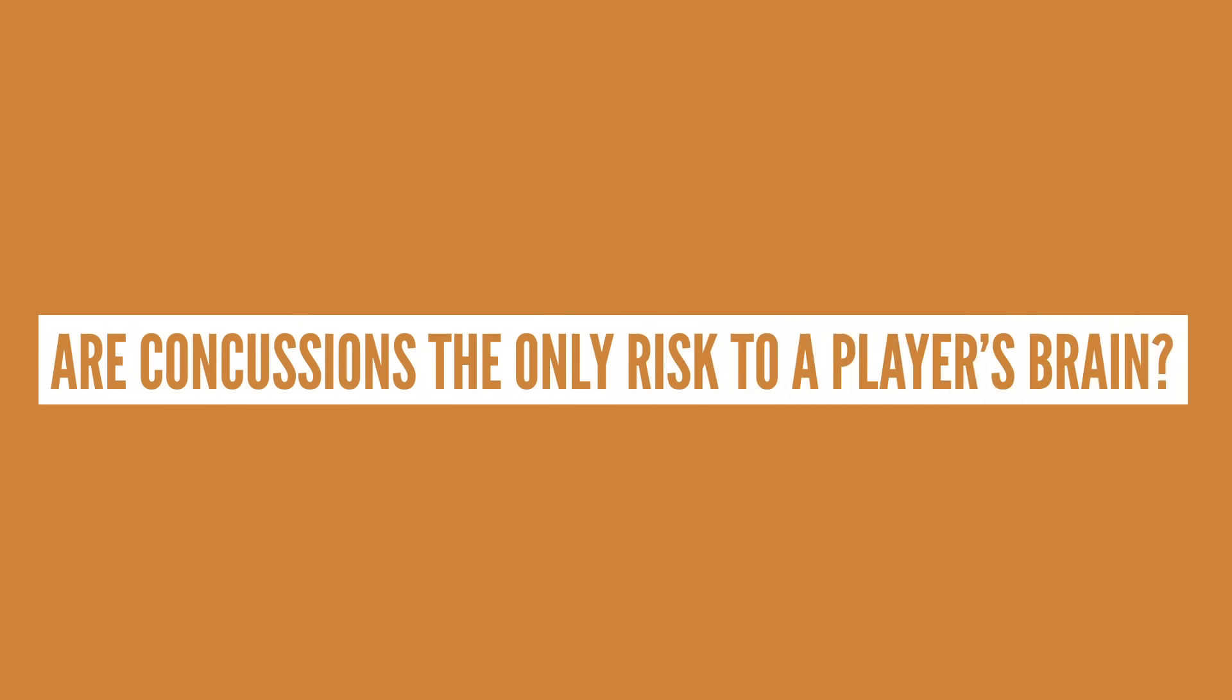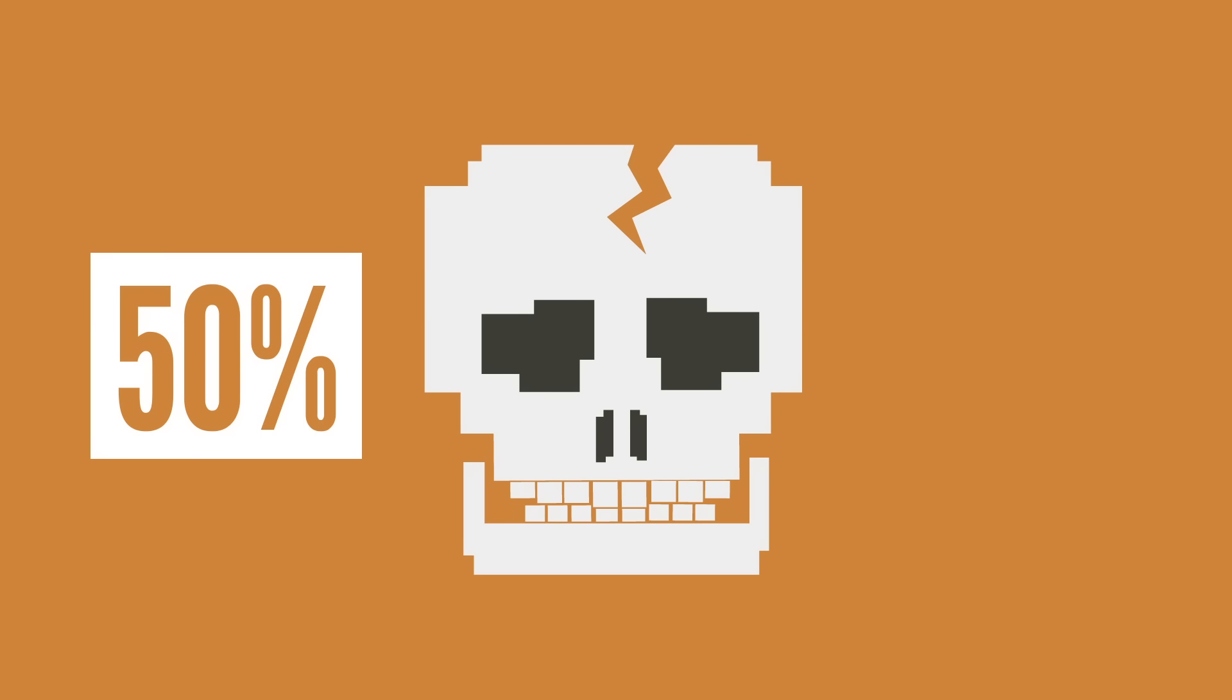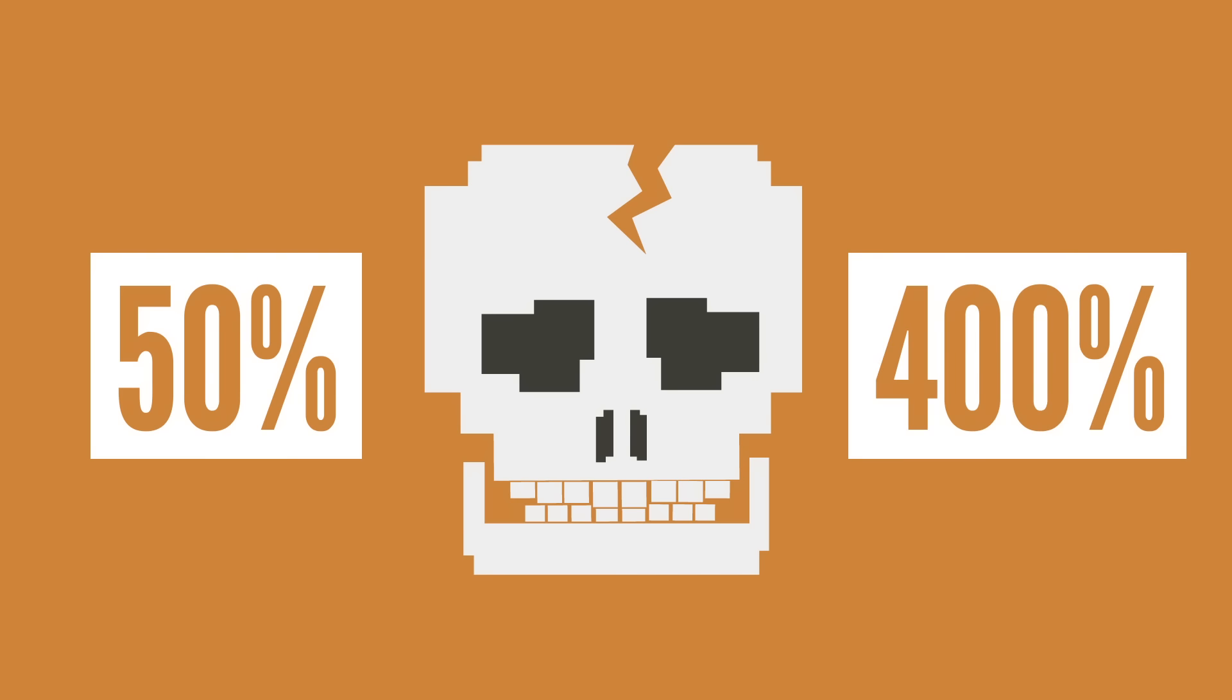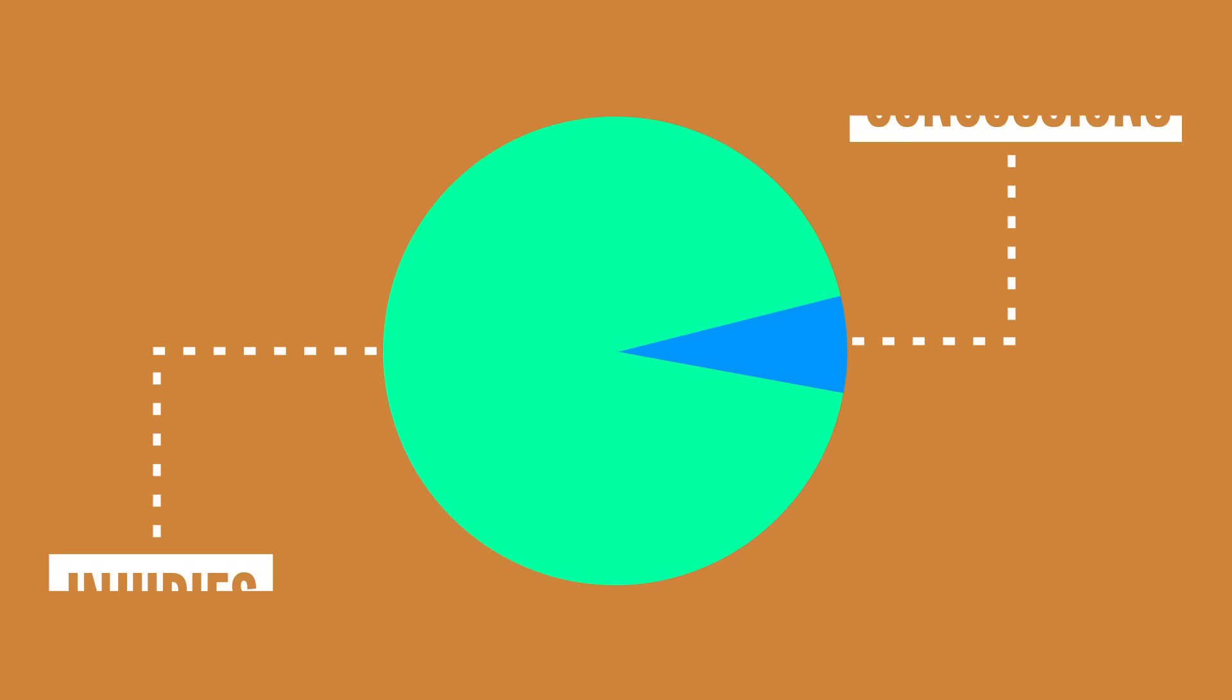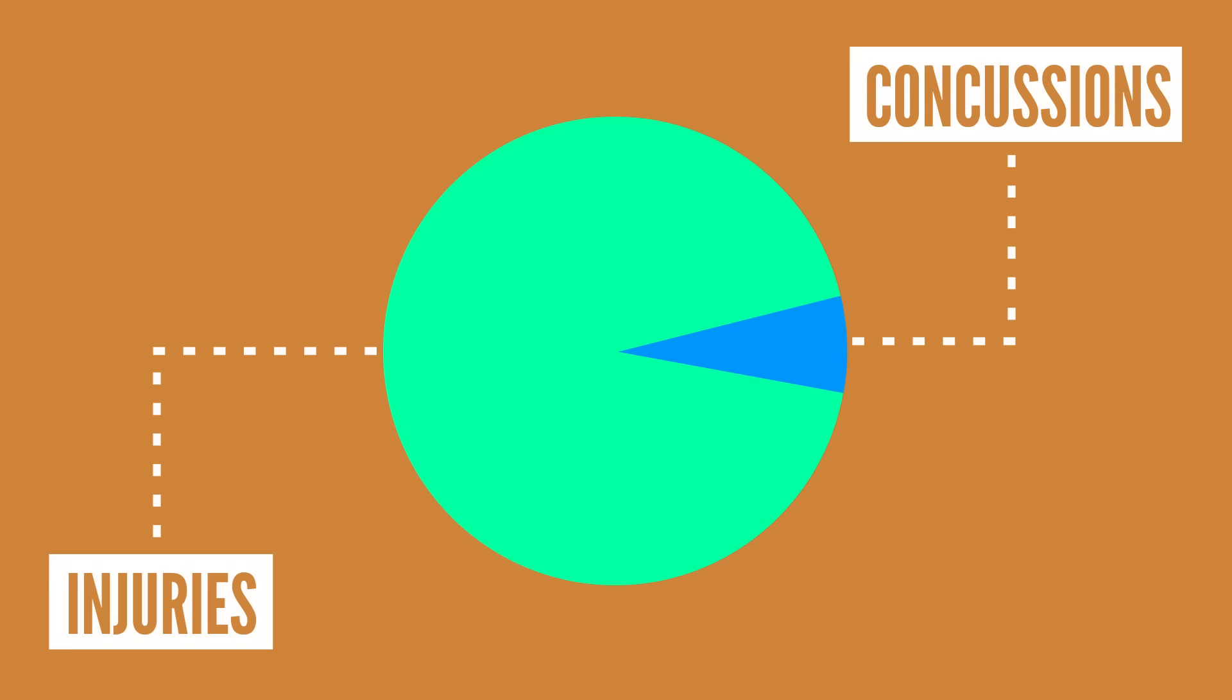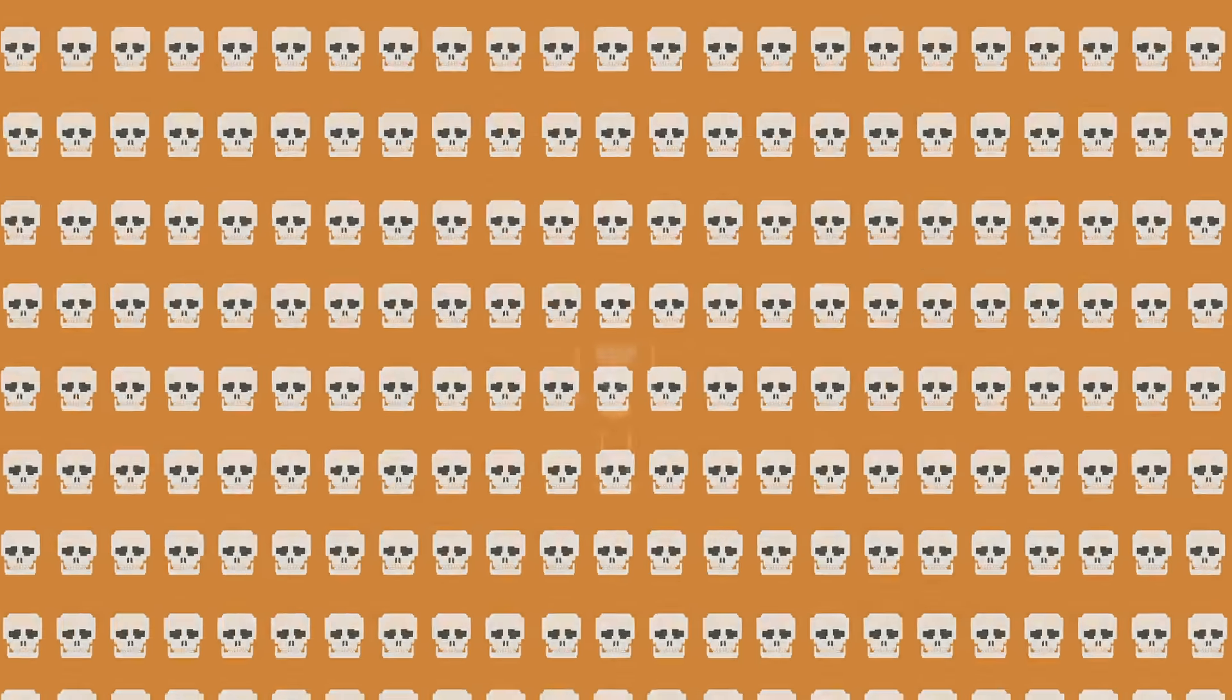But are concussions the only risk to a player's brain? Well, according to a recent Danish study, people that get a brain injury, like a concussion or a skull fracture, are at a far greater risk of developing mental disorders than those who don't have head injuries. The risk increased by over 50% for conditions like depression and schizophrenia, with the risk for organic mental disorders increasing by over 400%. With concussions making up a little over 7% of all injuries in college football players, and there being over 270 recorded concussions in the NFL in the year 2015 alone, that's quite a lot of injuries to further the risk of football players having mental disorders.